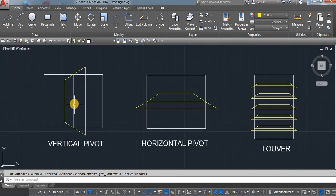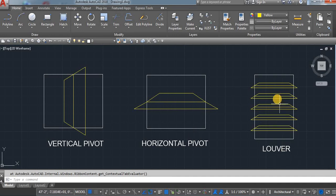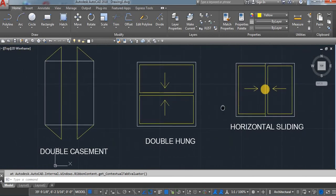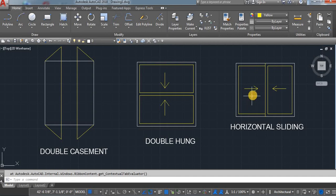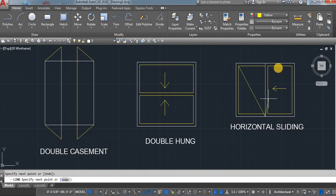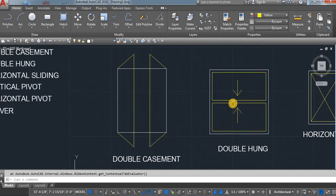Vertical pivot works on the center but vertically. Horizontal pivot works on the center but horizontally. Louver works horizontally but is divided into different panels. For horizontal sliding, you have to show the arrows if both panels are working. If one is working and the second one is fixed, you can remove the arrow and cross it to show it's fixed.